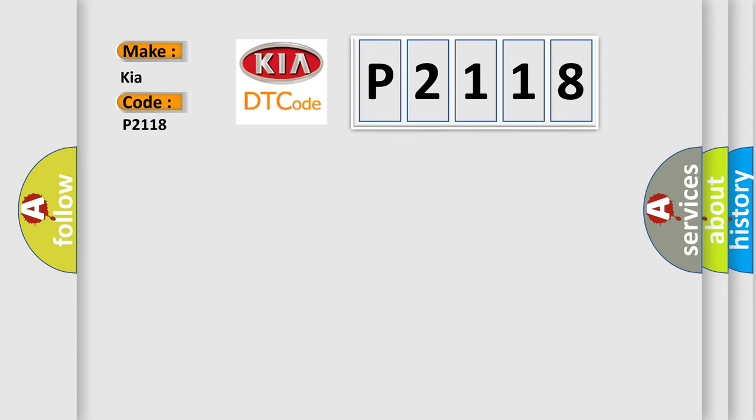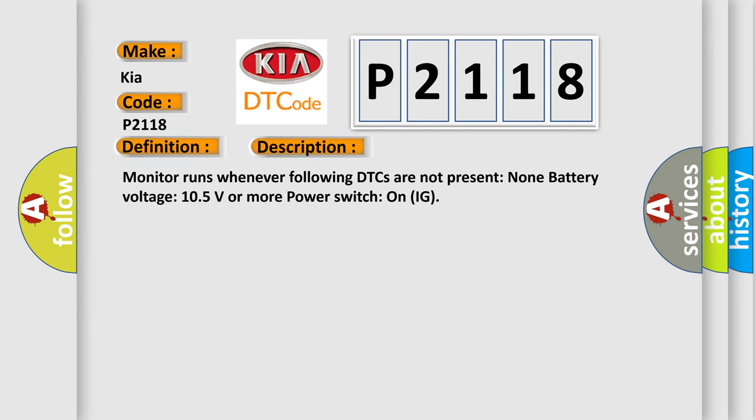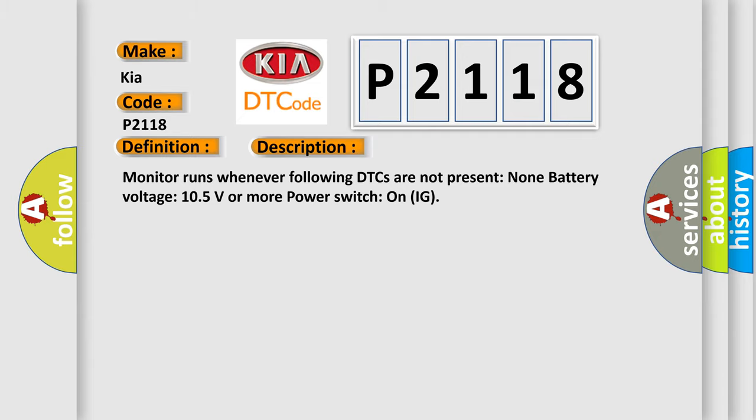The basic definition is high-speed CAN communication bus. And now this is a short description of this DTC code. Monitor runs whenever following DTCs are not present: none. Battery voltage 105 volts or more. Power switch on IG. This diagnostic error occurs most often in these cases.